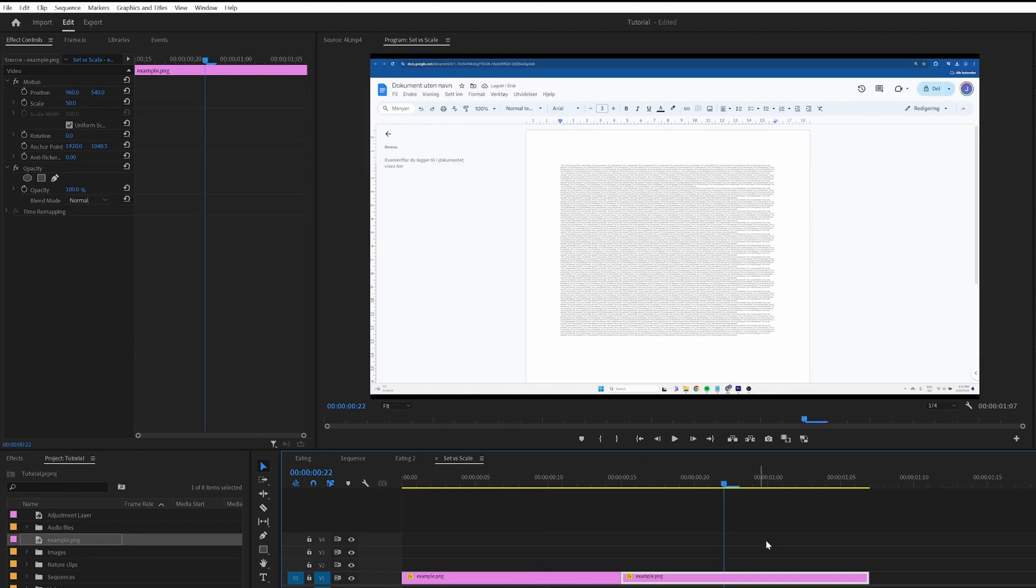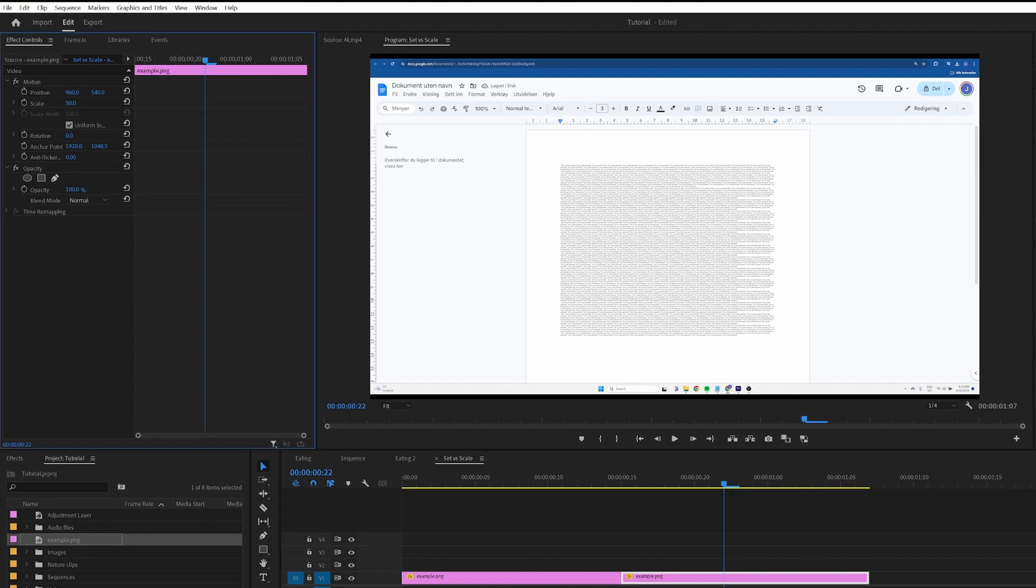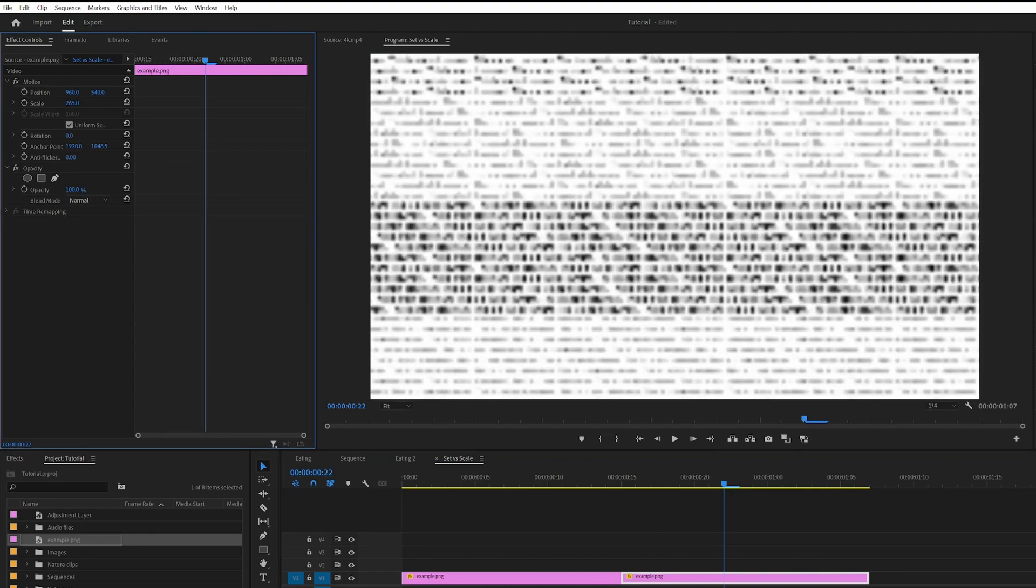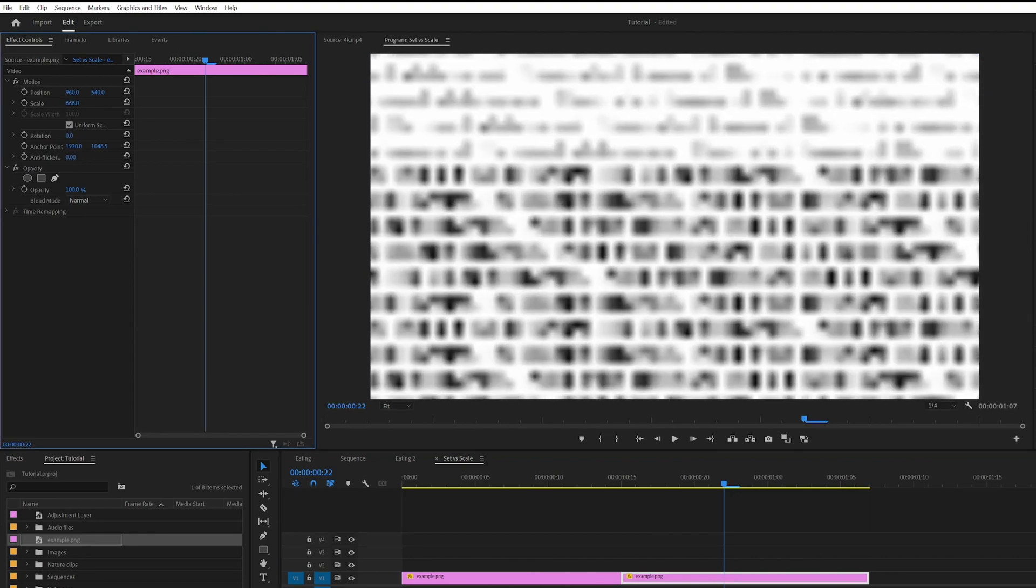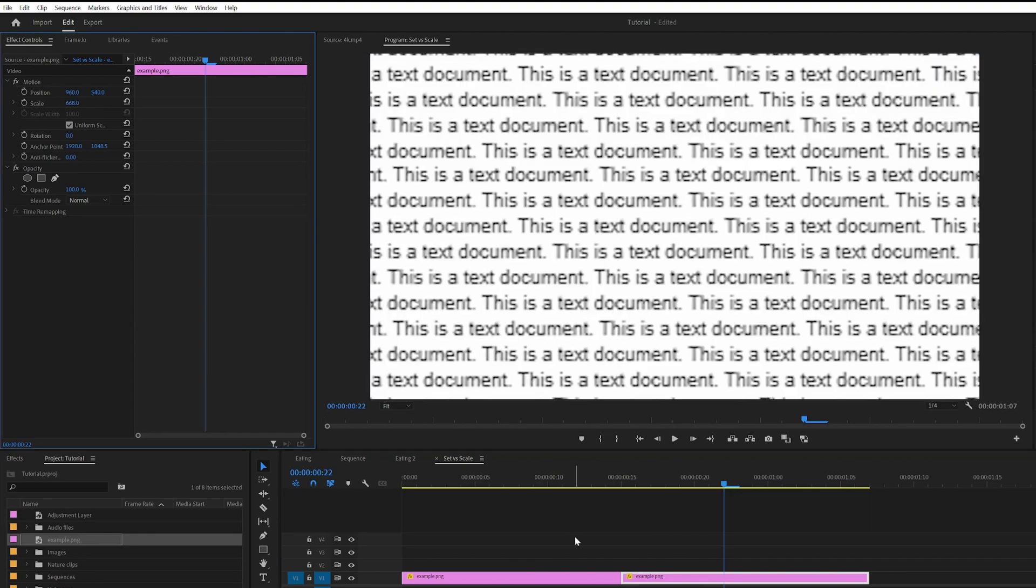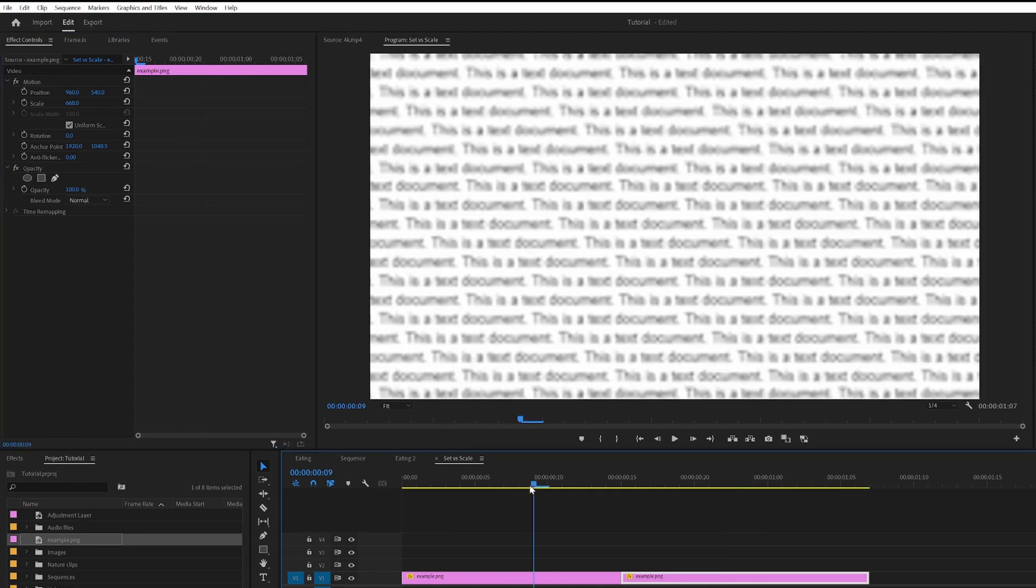And if we go to the next image here which uses the set to frame size we can check if there are any difference. So if we go ahead and zoom into it like so. Now we're suddenly able to see that it says this is a text document. But on the first one it's quite hard to read it.